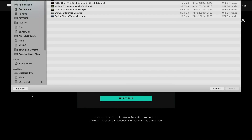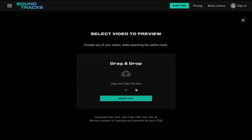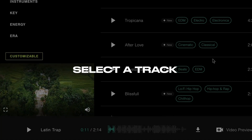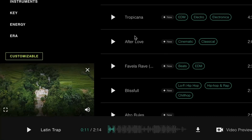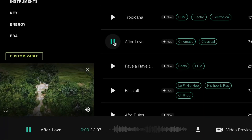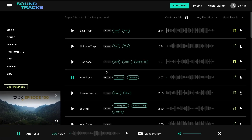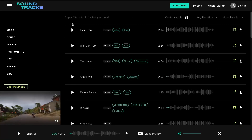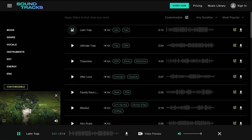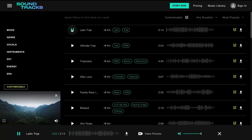Once we've uploaded our video, we can take a look at a couple of tracks. The song Latin Trap seems to work well with the video, however it doesn't fit perfectly.